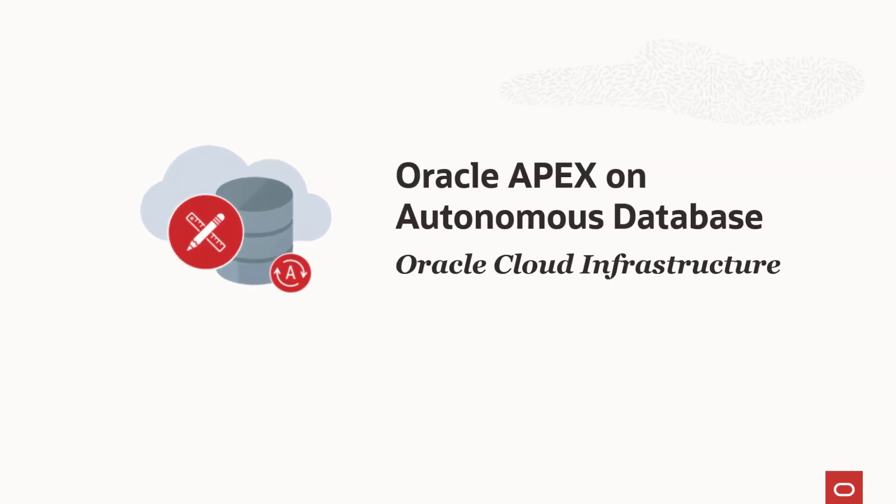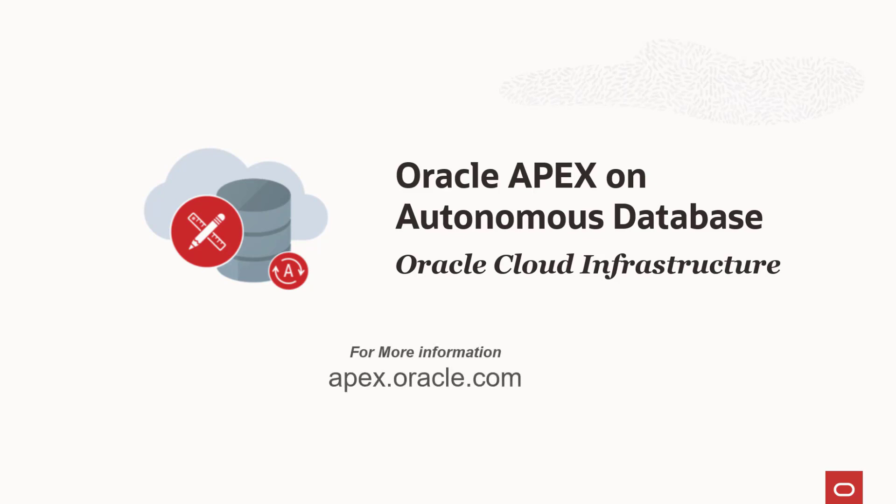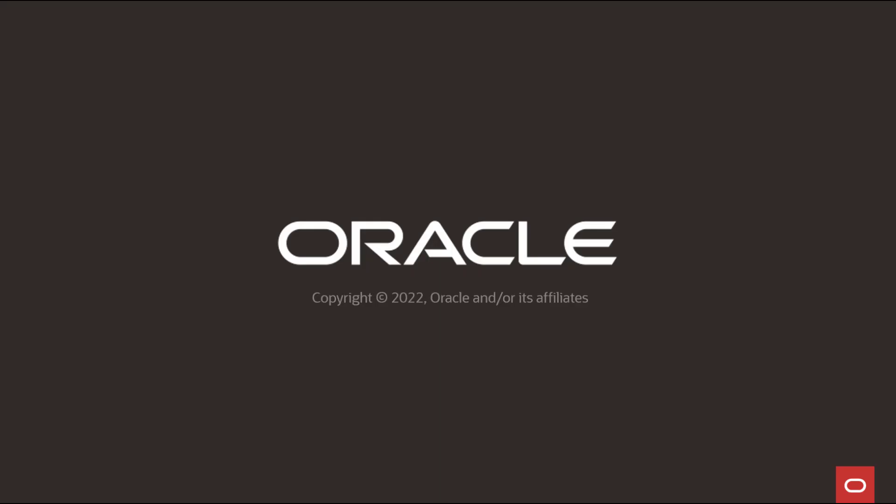So what are you waiting for? Dive into low-code with Oracle APEX running in Oracle Cloud on Autonomous Database today.